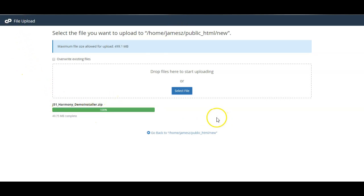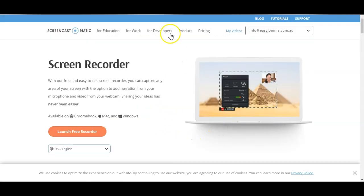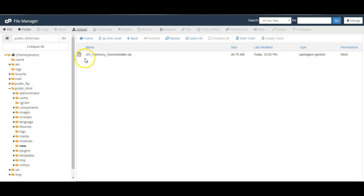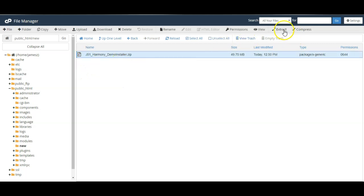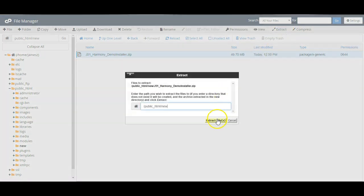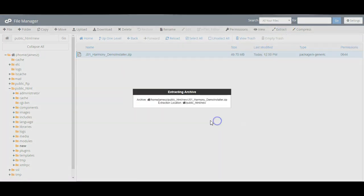And now that it has uploaded we're going to extract the demo installer. So I'll click on the file, I'll click extract and extract files.